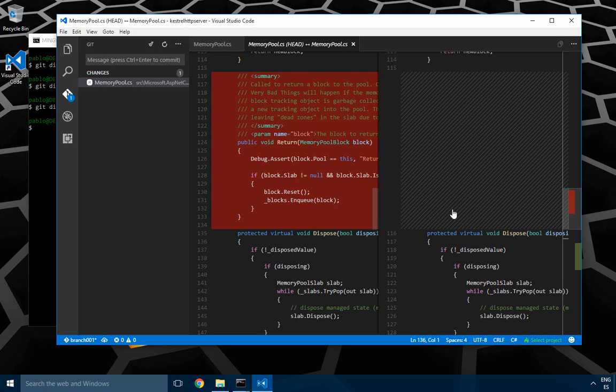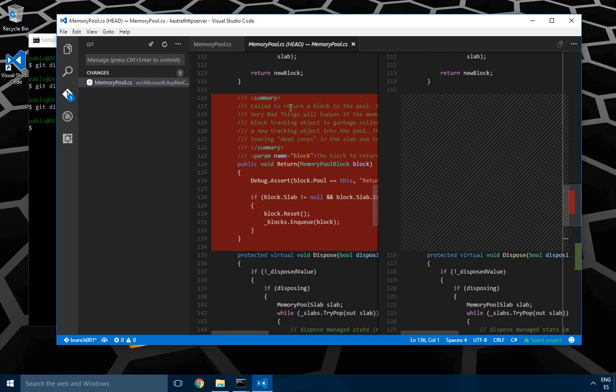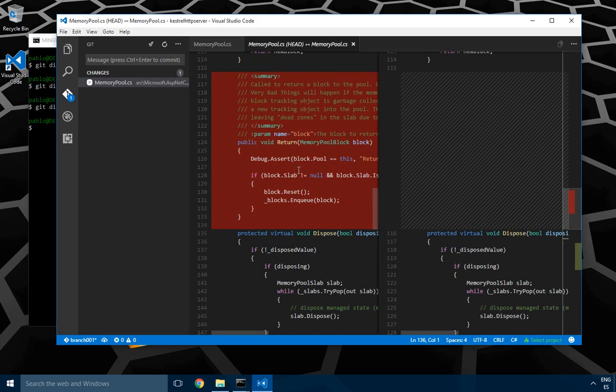I'm going to introduce semantic diff and its visual diff feature. I was just working on a file on Visual Studio Code and I decided to move this method return down.